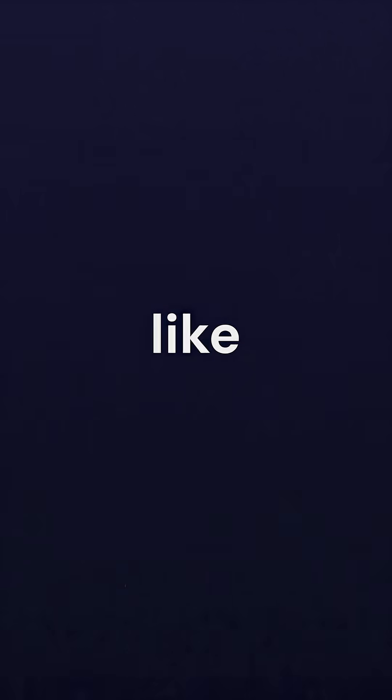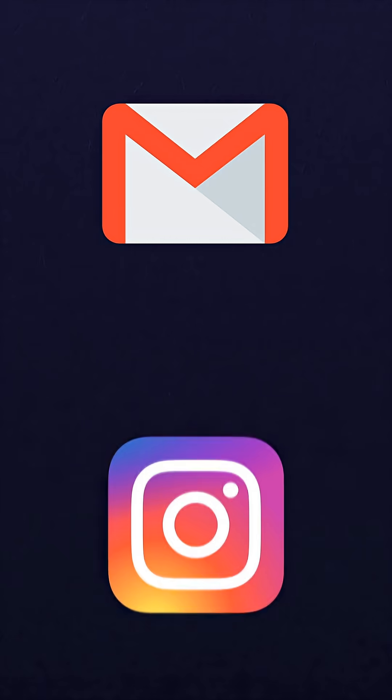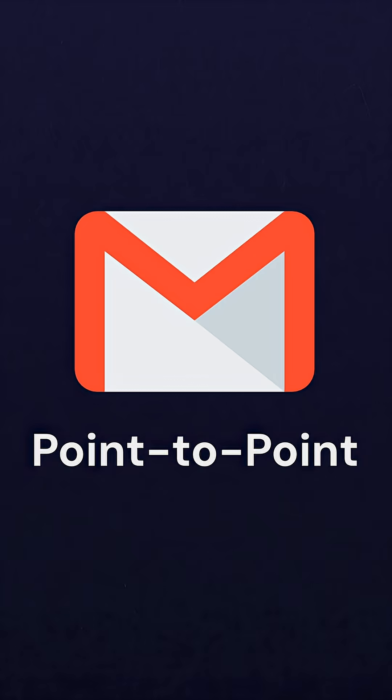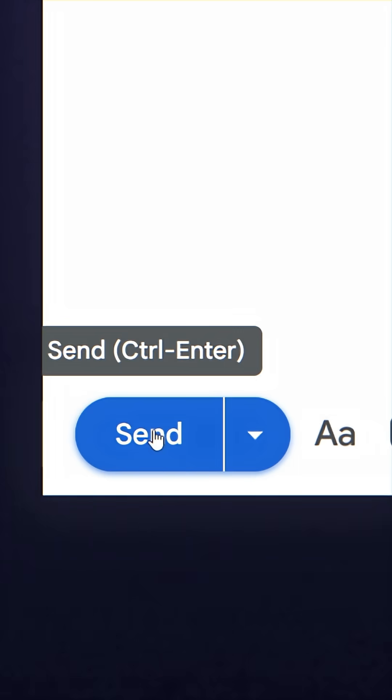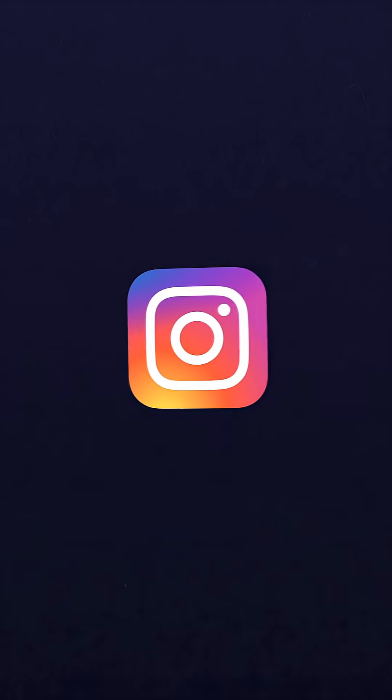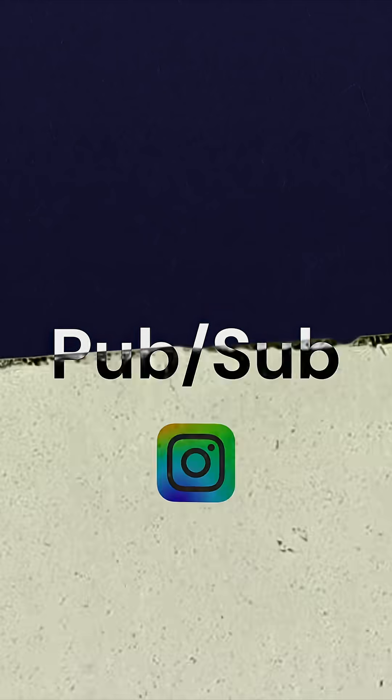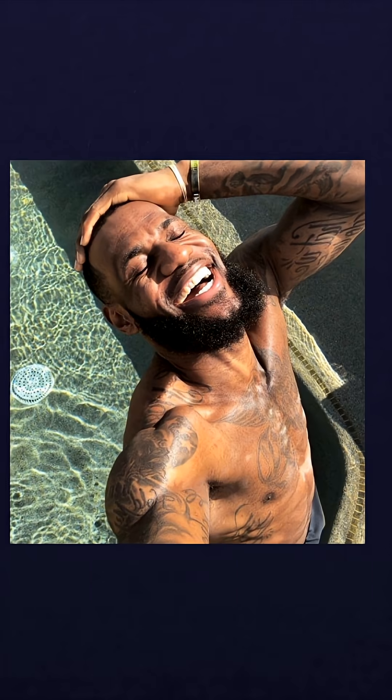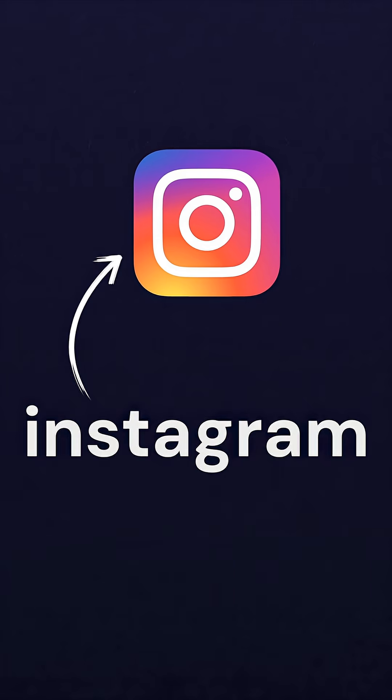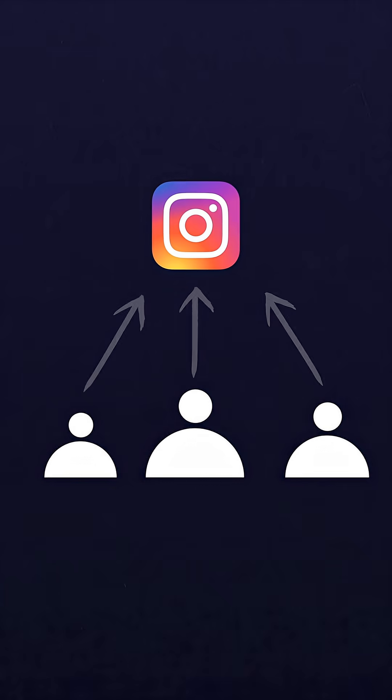It's exactly like the difference between email and Instagram. Email is point-to-point. I send an email directly to someone's email address. But an Instagram post is more like PubSub because when I want to publish it, I just publish it to the broker, in this case the Instagram platform, and then anyone who happens to follow me will see my post.